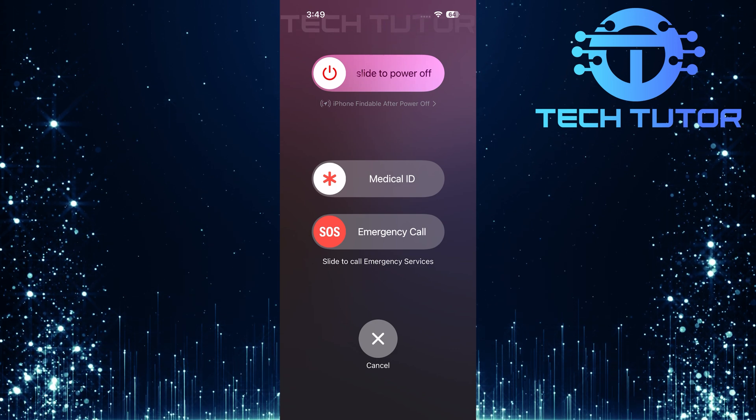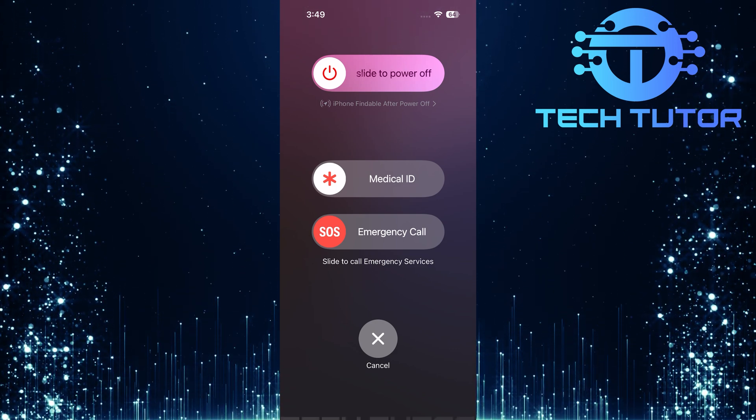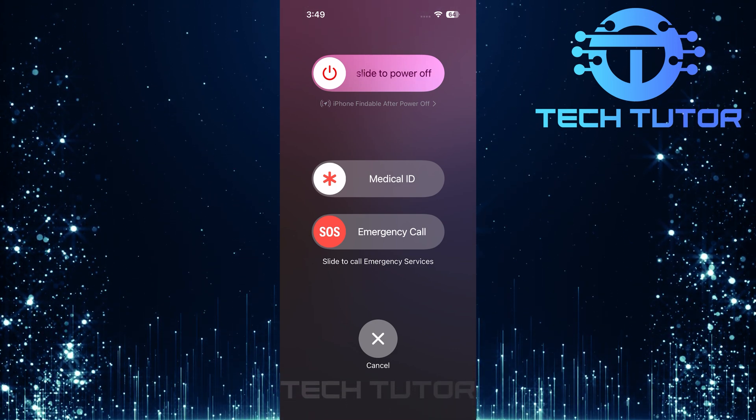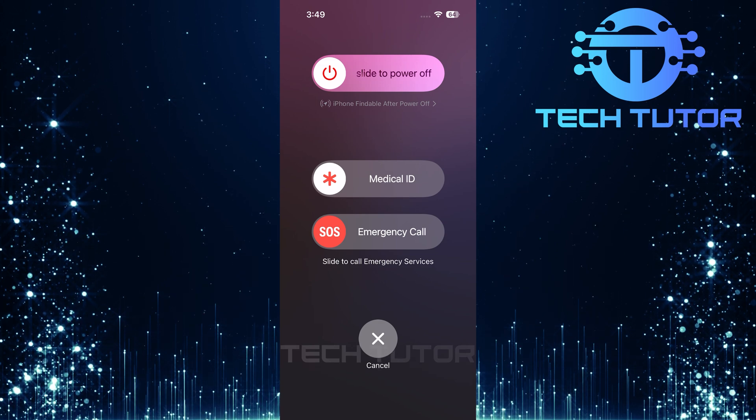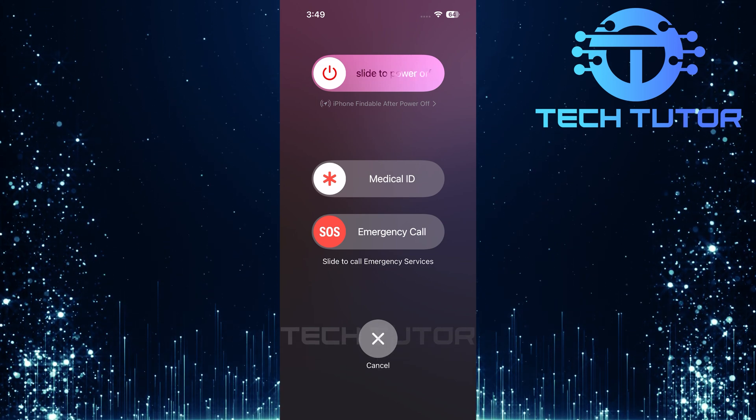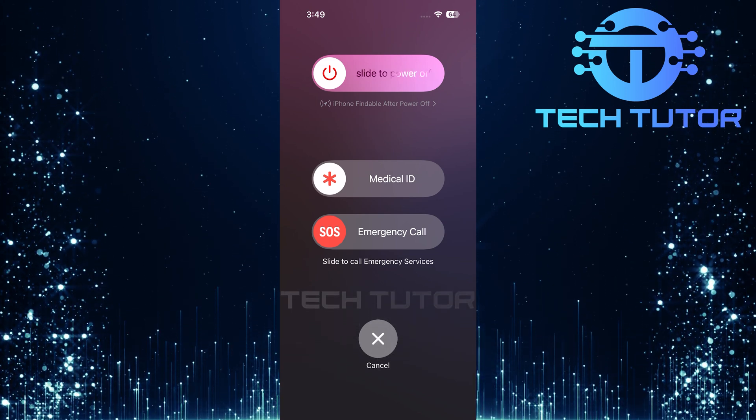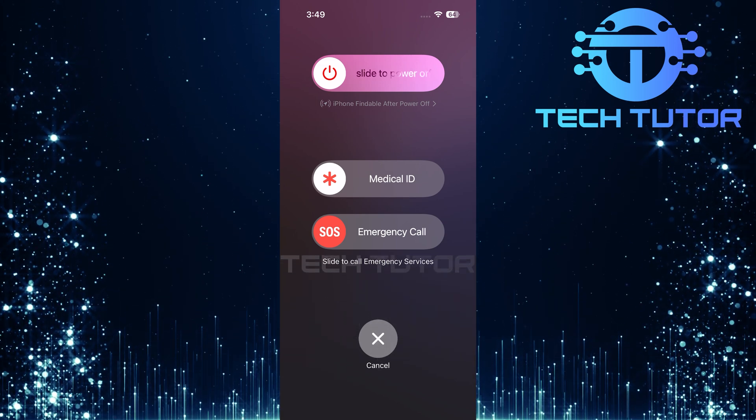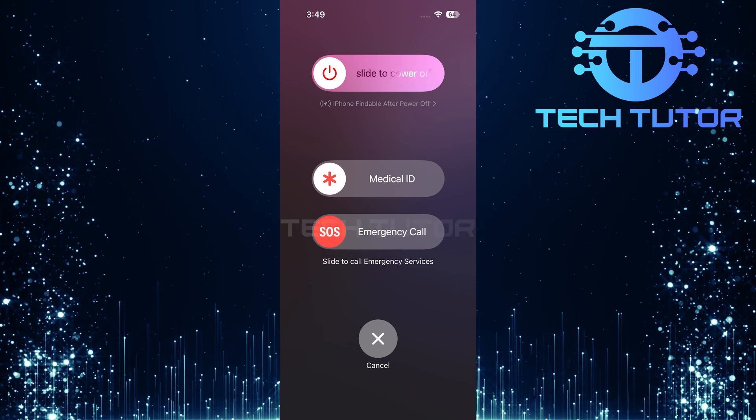And there you have it. By following these steps—checking your internet connection, disabling low power mode, offloading and reinstalling the app, adjusting permissions, and restarting your device—you should be able to resolve any issues with Microsoft Authenticator not working correctly.